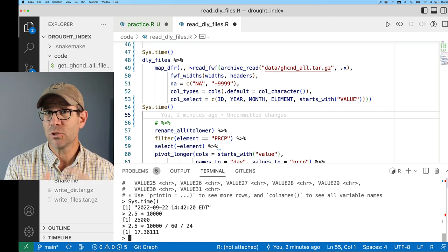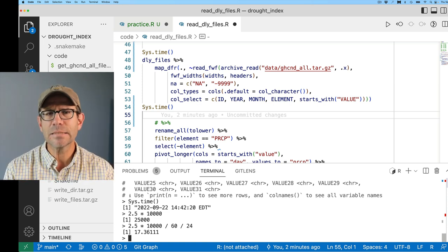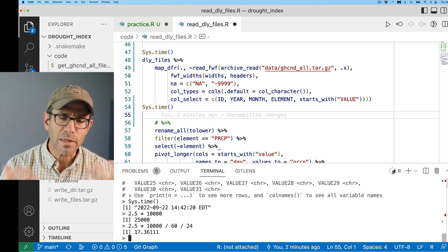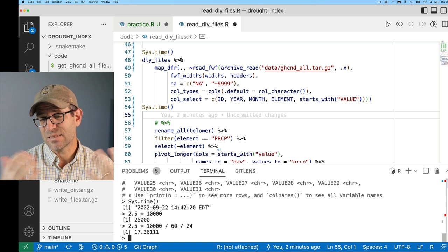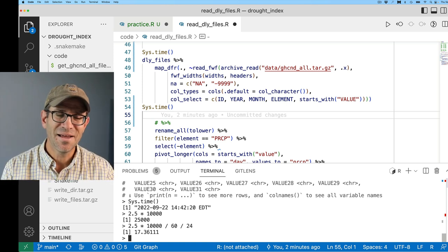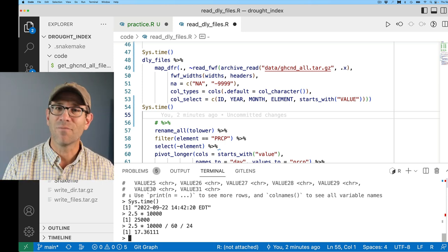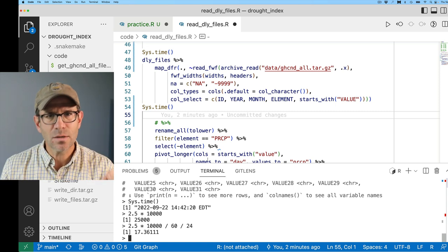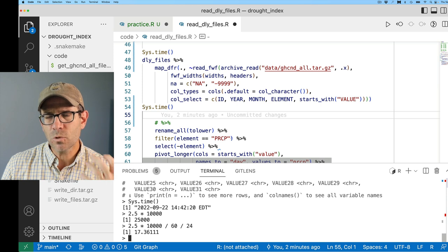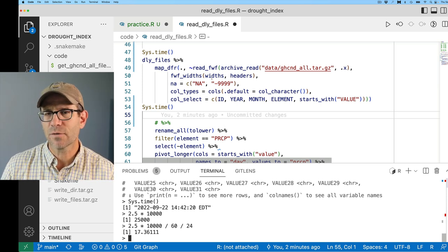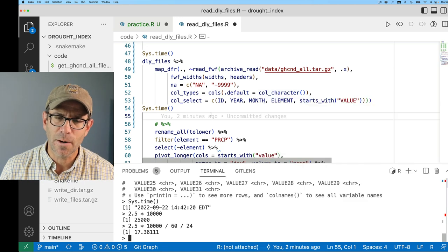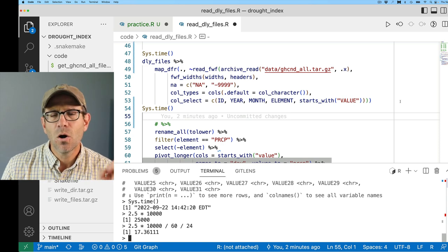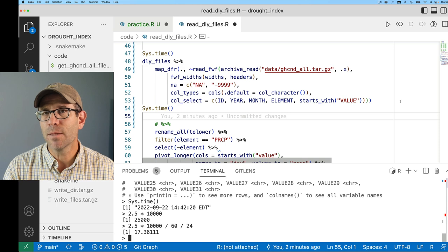One thing we could do is use the furrr package, which allows you to parallelize map functions. With the GitHub Actions resources you get three processors, so this would divide the time by three — instead of 17 days it would be about six days. But I was hoping to update this every day, not every week or couple of weeks, so that's just not practical. While I think archive_read() and the archive package are really useful for smaller numbers of files, ultimately I don't think this solution is going to work. I need to go back to the drawing board to think about how to get the data out of this archive while working within the constraints imposed by GitHub Actions.